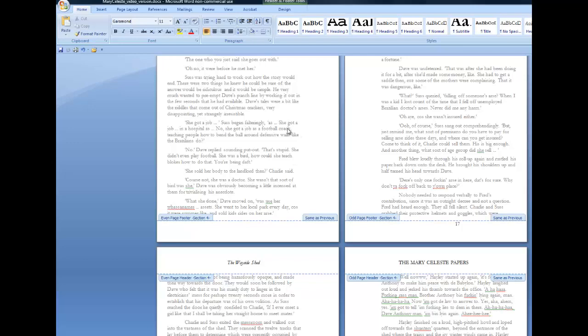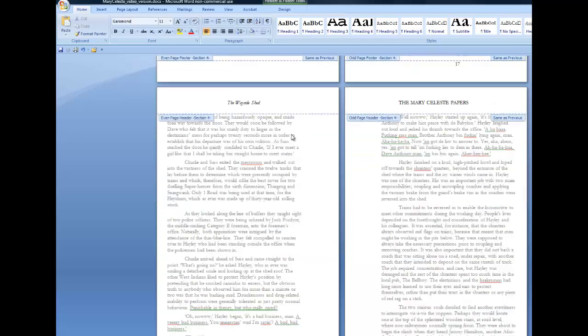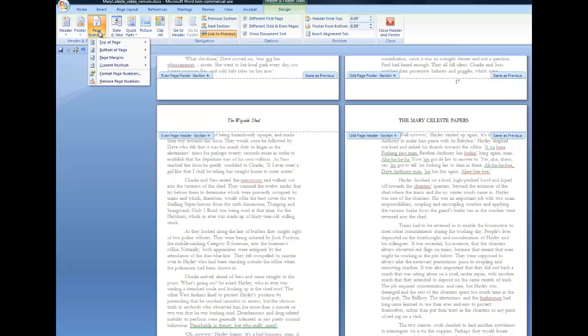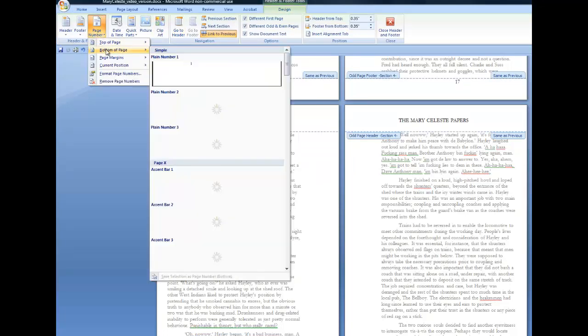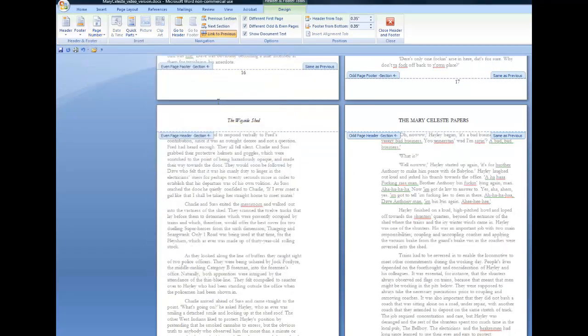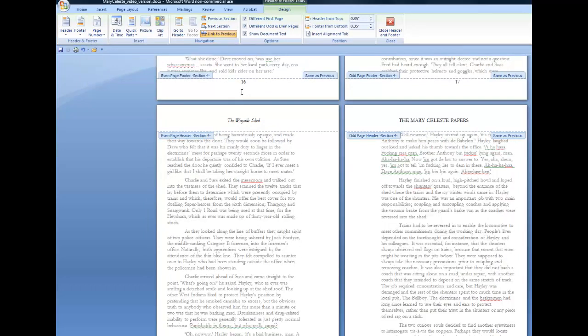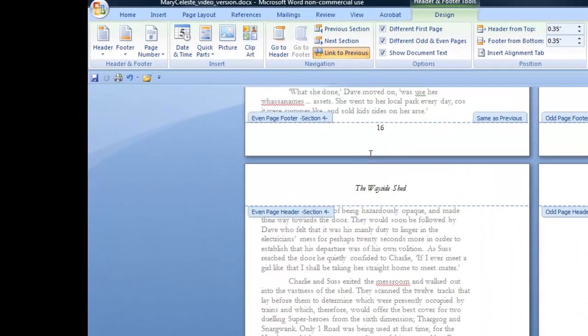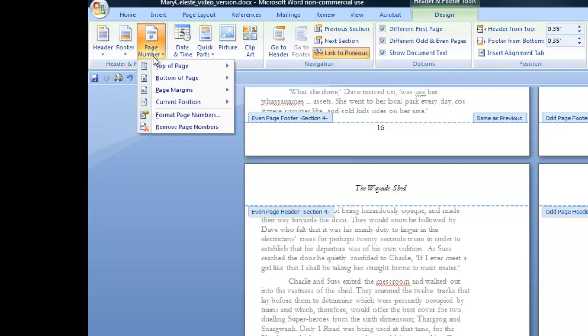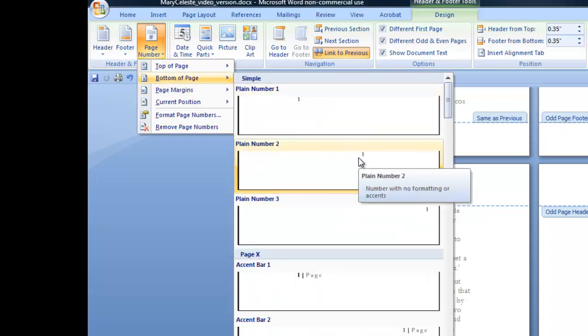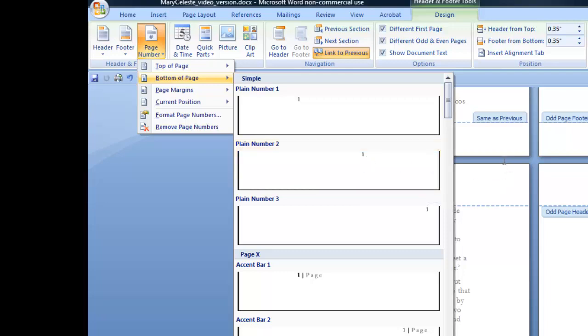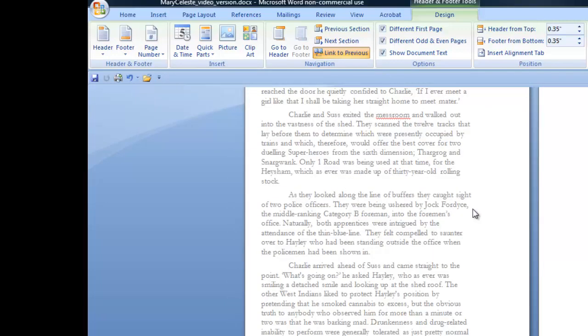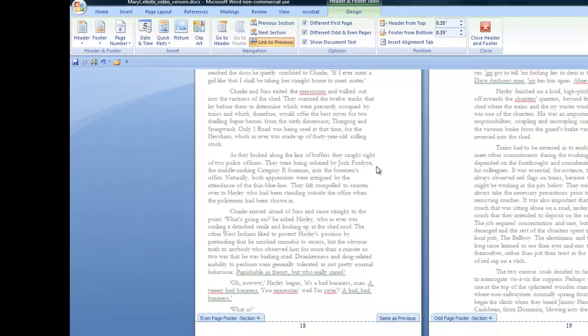One other thing that I'll show you is, let me just put that number back in. What I had to do to put the number back in, which suddenly decided to go off to the right and disappear, was to come up into page number, go to bottom of page and select the plain page number centered. So that's now back in. So everything is now looking as I want it to.